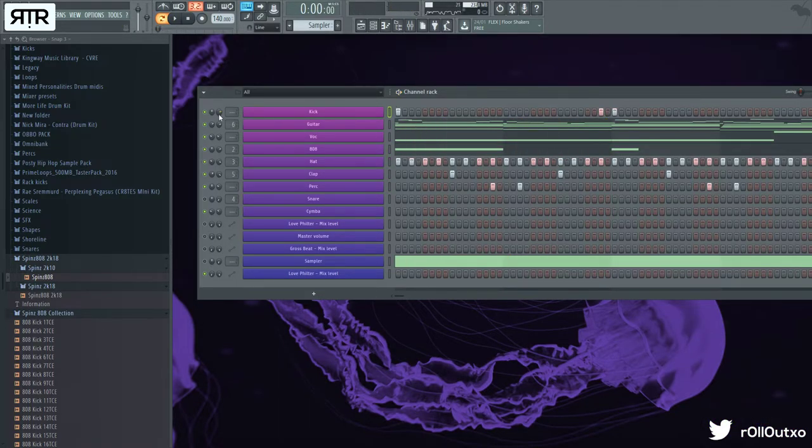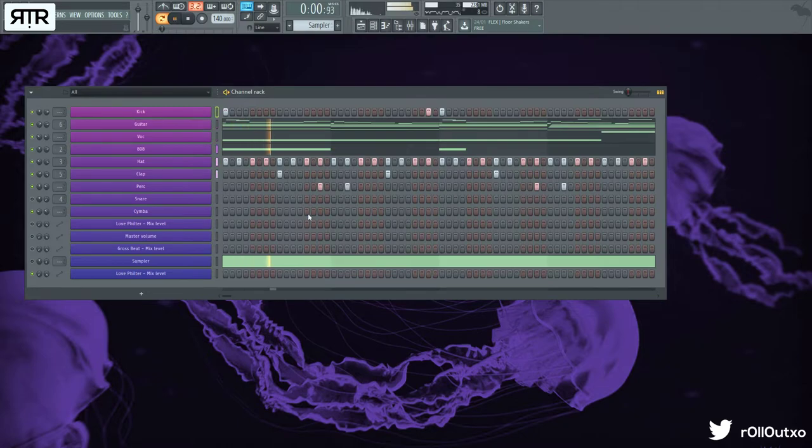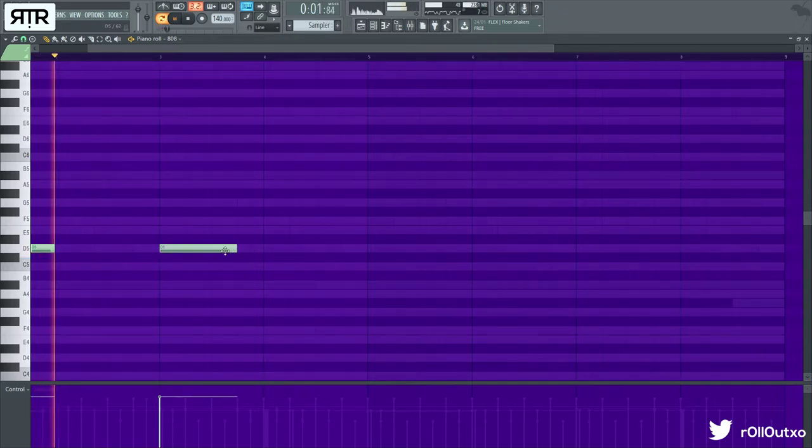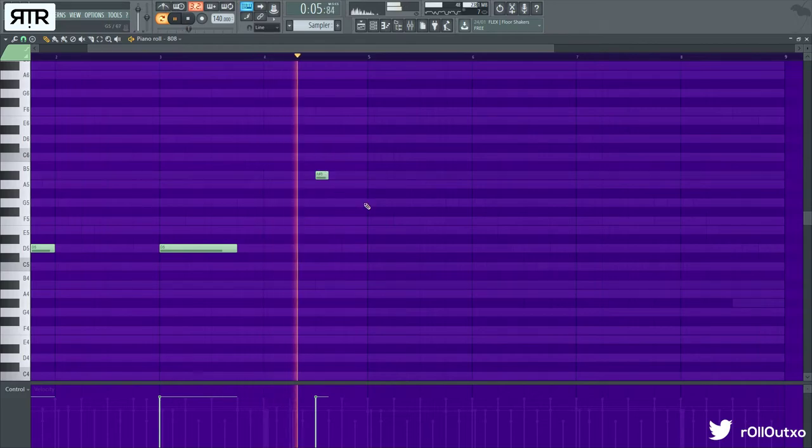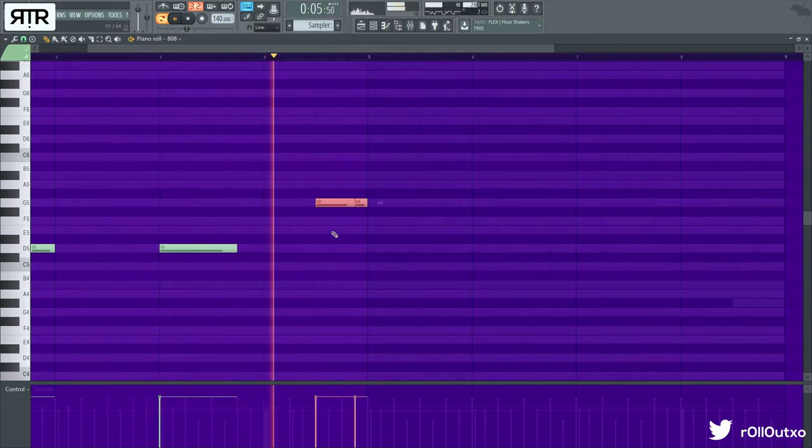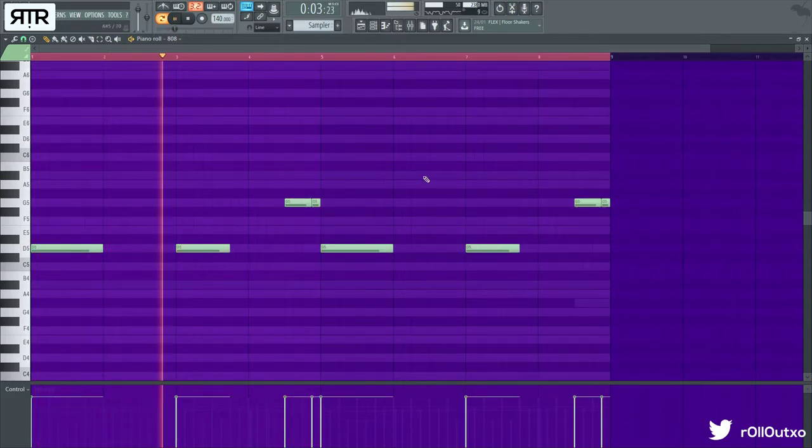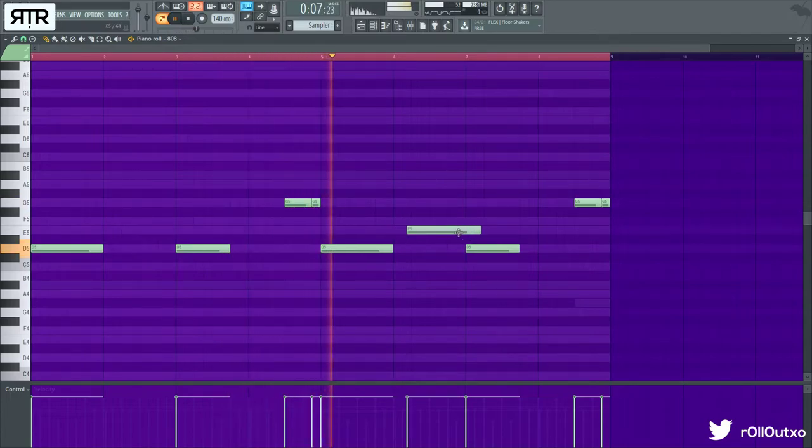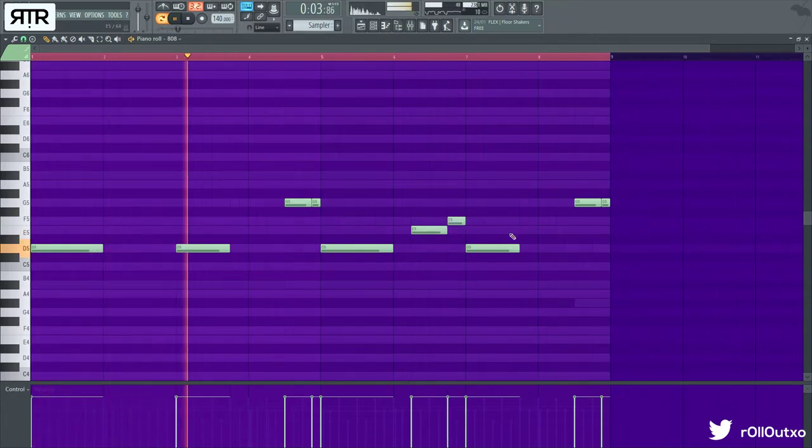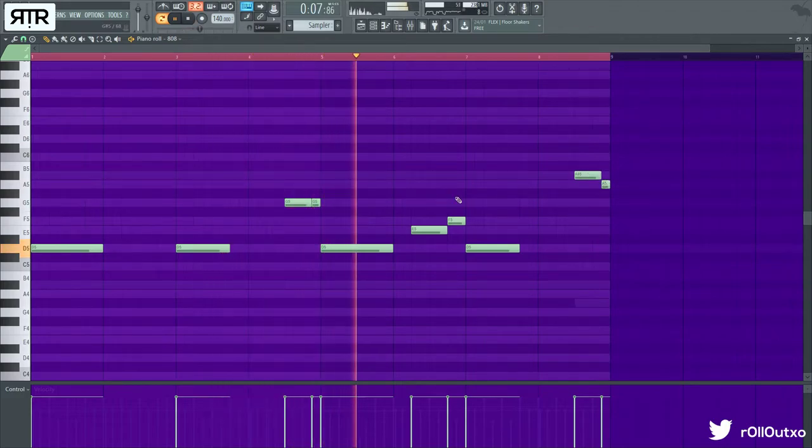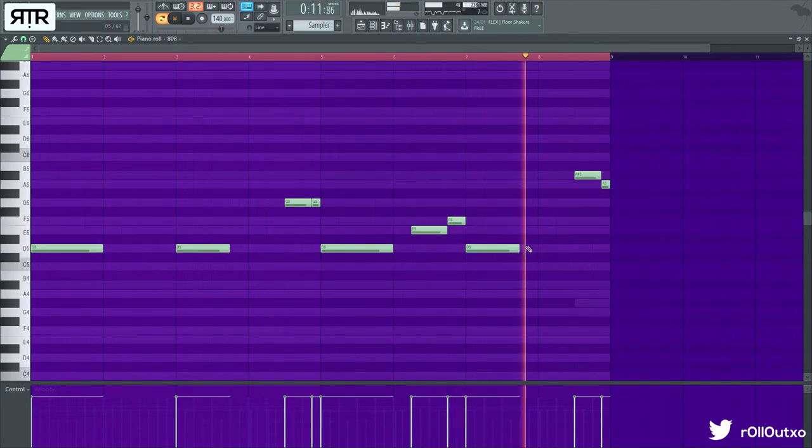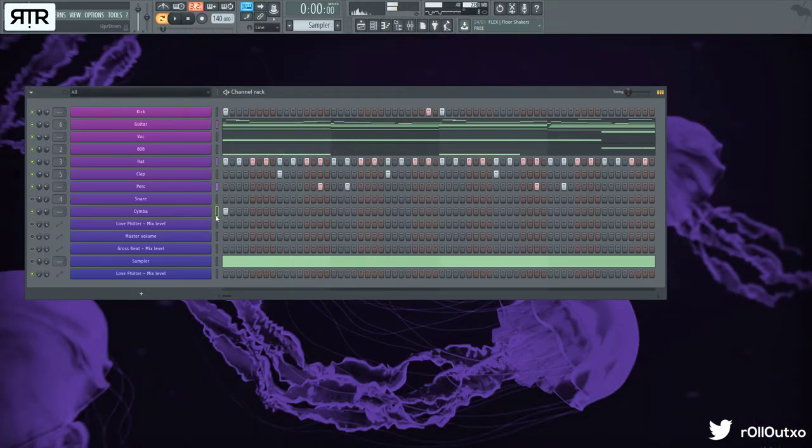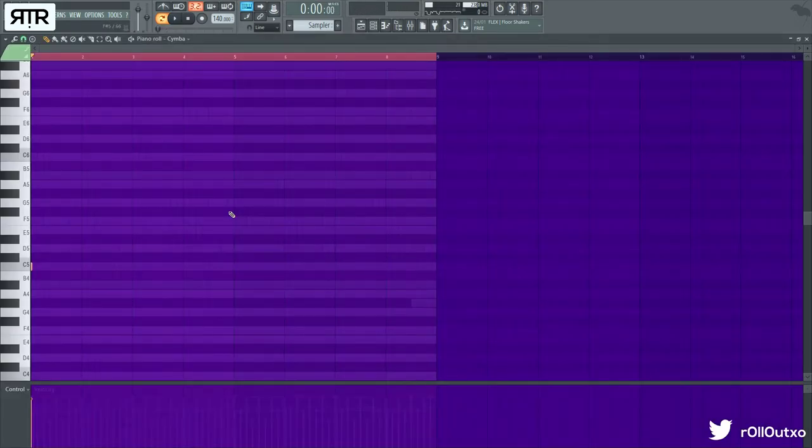With the kicks, keep them very simple. You don't want to be doing too much with the kicks here because it's going to completely take away from the melodies that you're working with. This cymbal is from my Elevate kit, which is available now. If you'd like to purchase it, it is on my website.